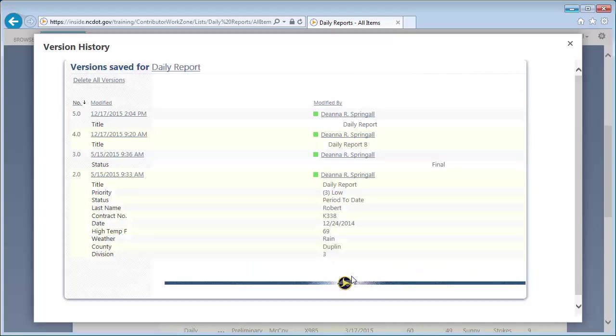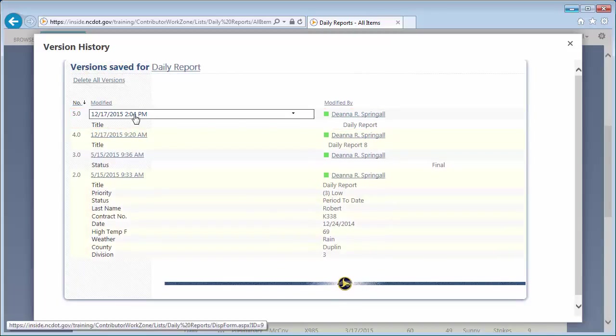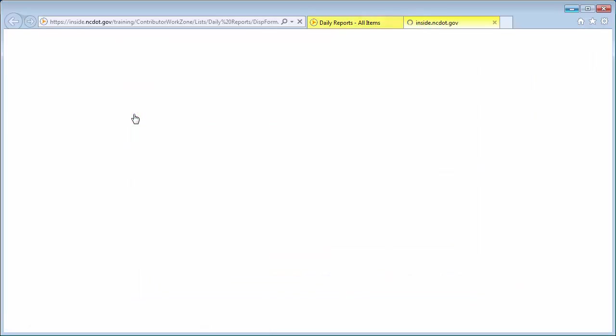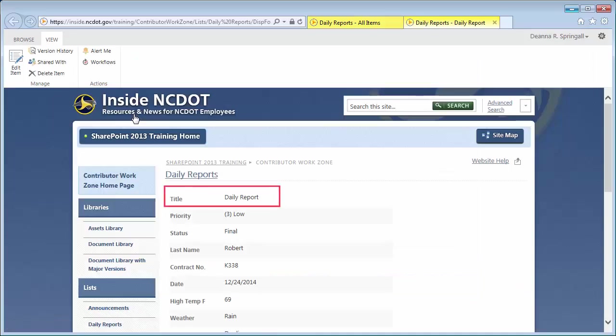The restored version becomes a new version 5.0. And if you look at the properties, you'll see that the title has reverted to Daily Report.